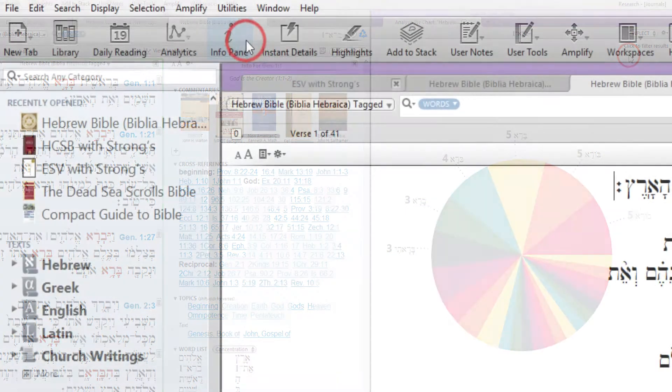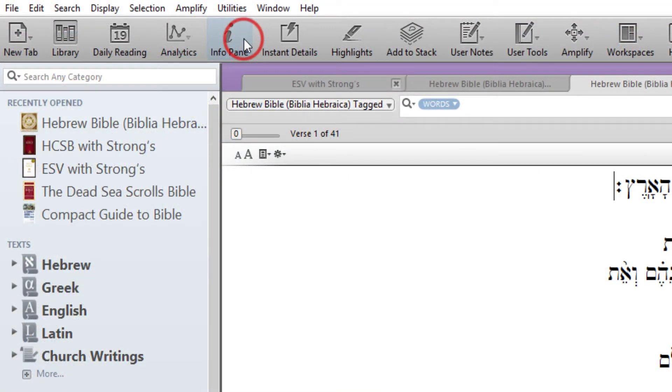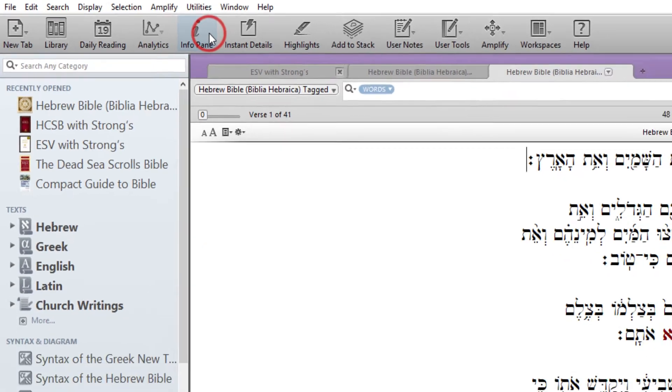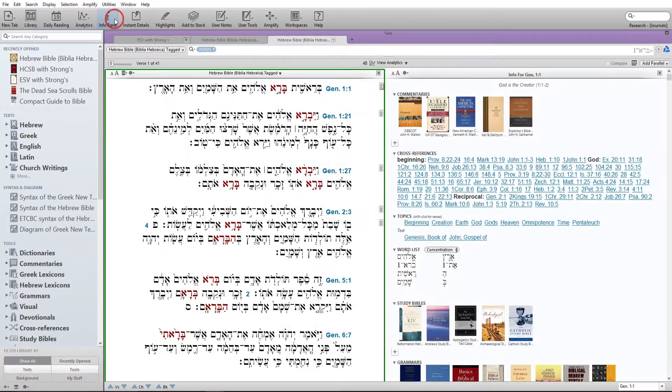Info pane. Display additional information associated with the top verse in a text or search tab.